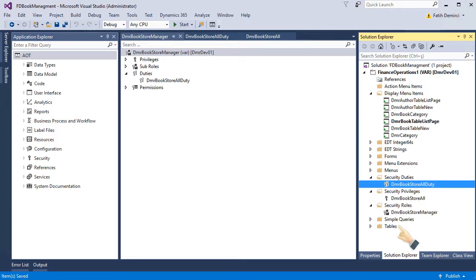And if I give this role to a user, this user can only see my forms and my menu items right now.